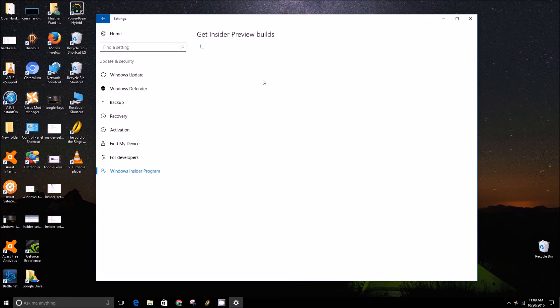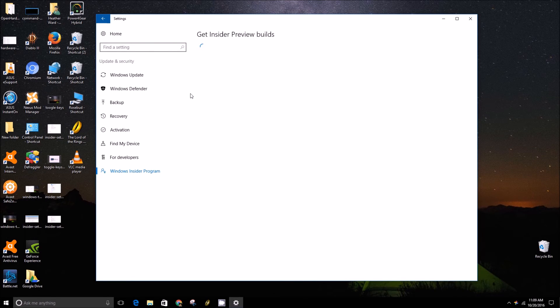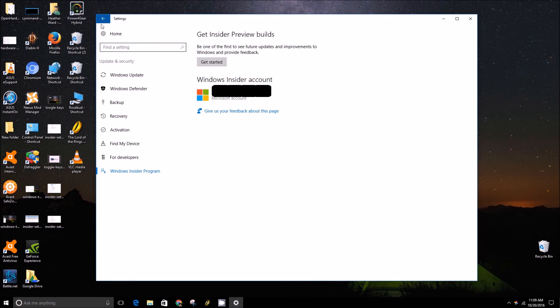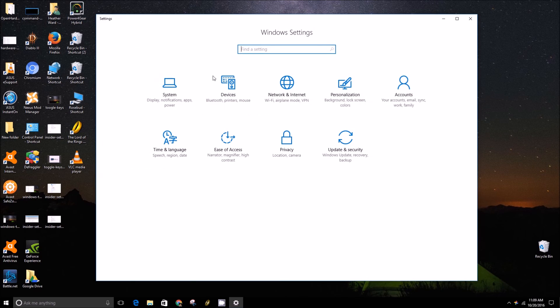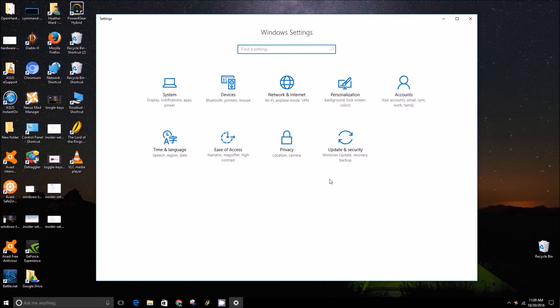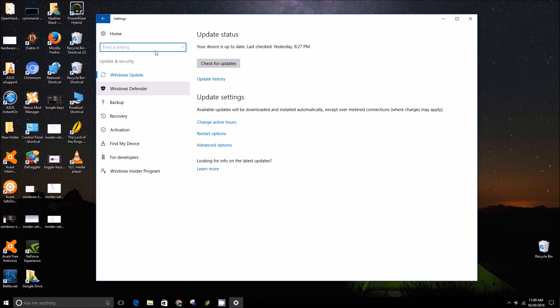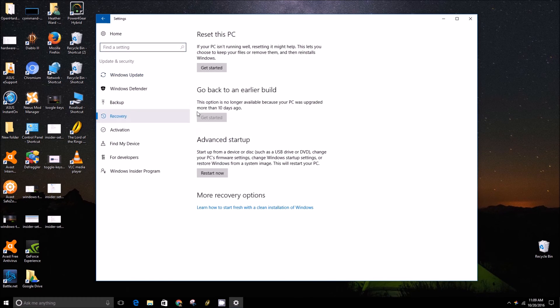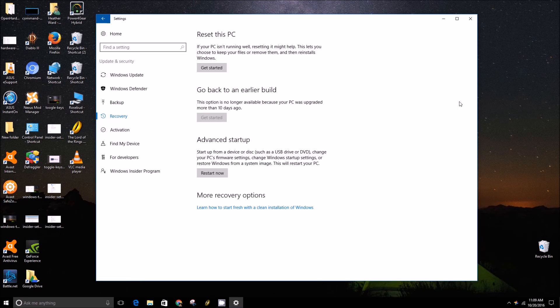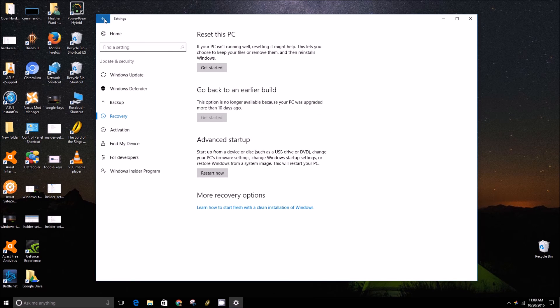If you've done it within 10 days, you can go to update and security and then recovery and go back to an earlier build. But you can't do that if it's been more than 10 days. Yeah, and that's all there is to it folks.